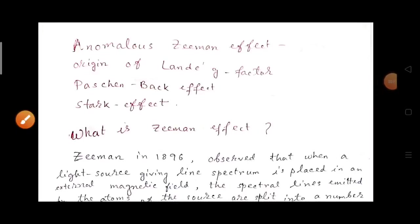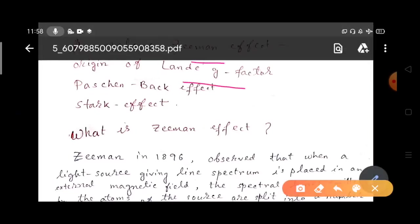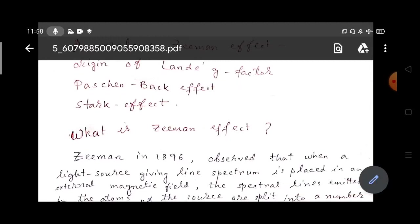Welcome to the channel Physics by ITNs, where we learn and understand physics for cracking examinations and interviews. Our regular viewers know that we have already discussed the normal Zeeman effect, spin-orbit interaction, and the energy levels of different elements and associated physics. Today's video covers the anomalous Zeeman effect, origin of the Landé g-factor, the Paschen-Back effect, and the Stark effect.